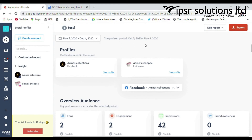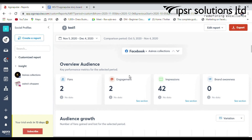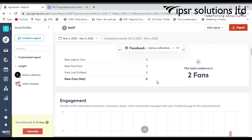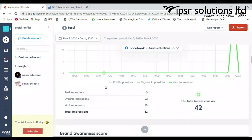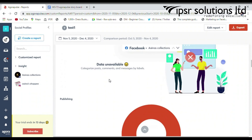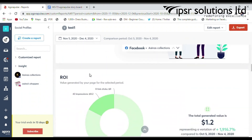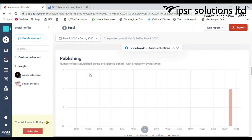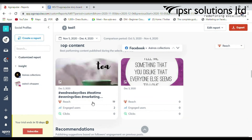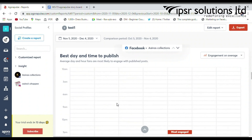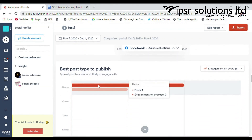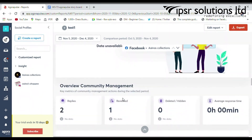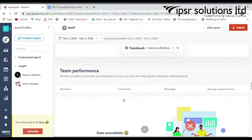You will get a brief report covering audience overview, audience growth, engagement, engagement interactions, user activity, impressions, brand awareness score, label distribution, demographics, publishing content, top content, best day and time to publish, best post time to publish, label, community management, competitor analysis, and more details.